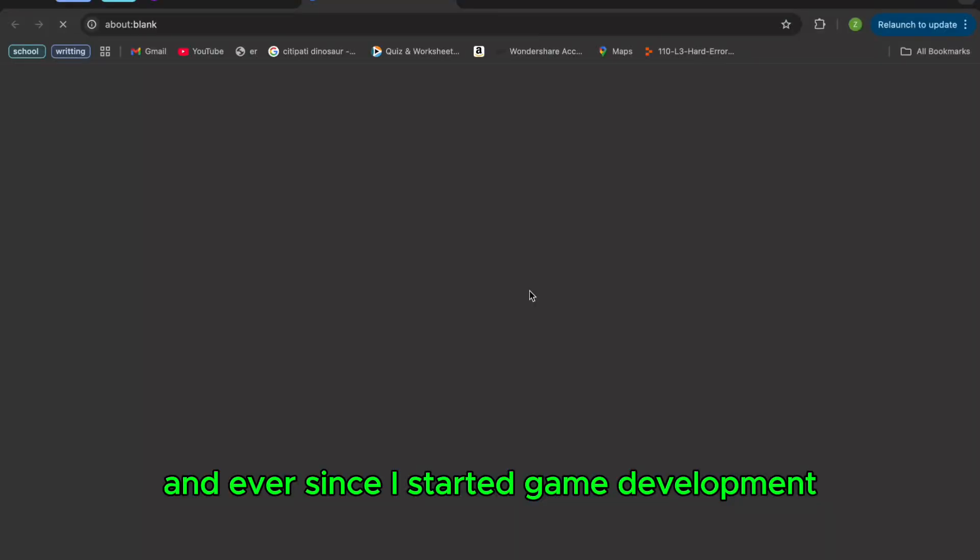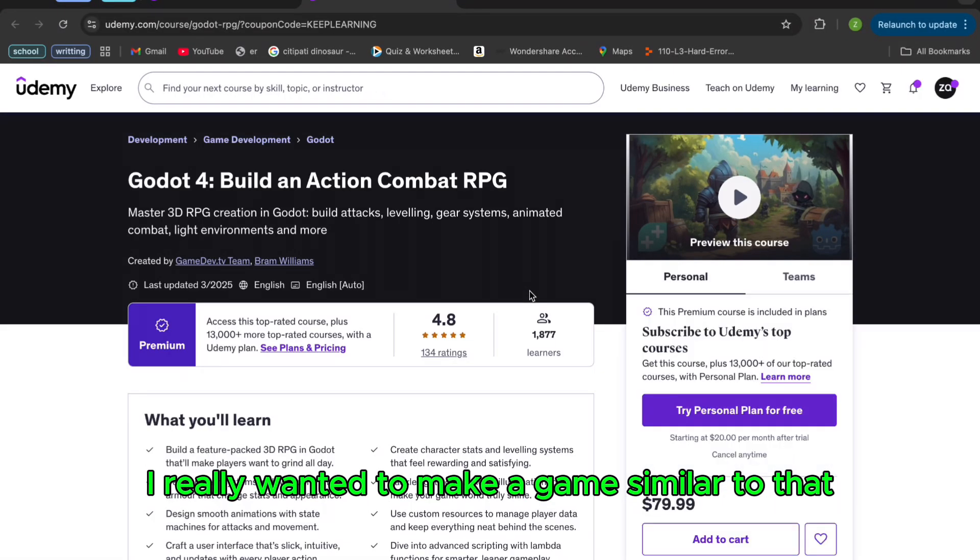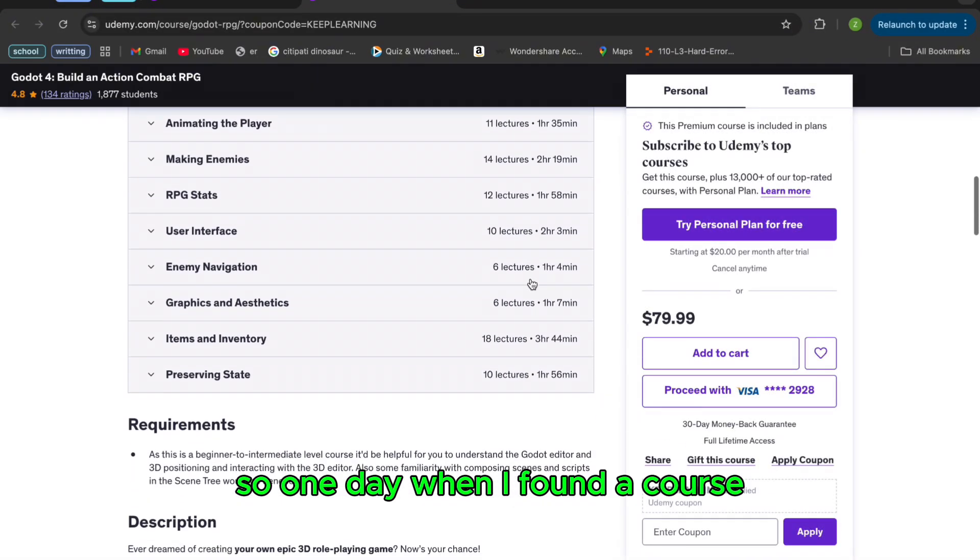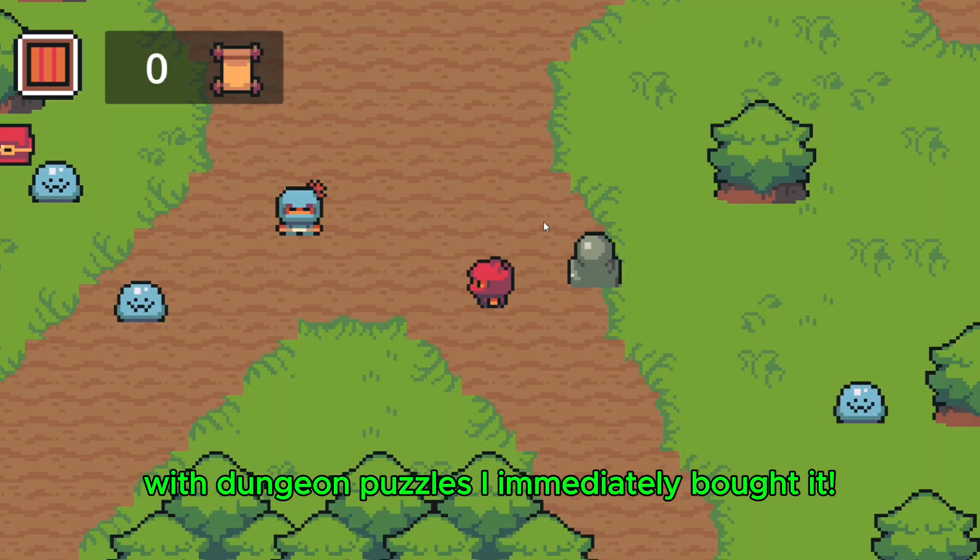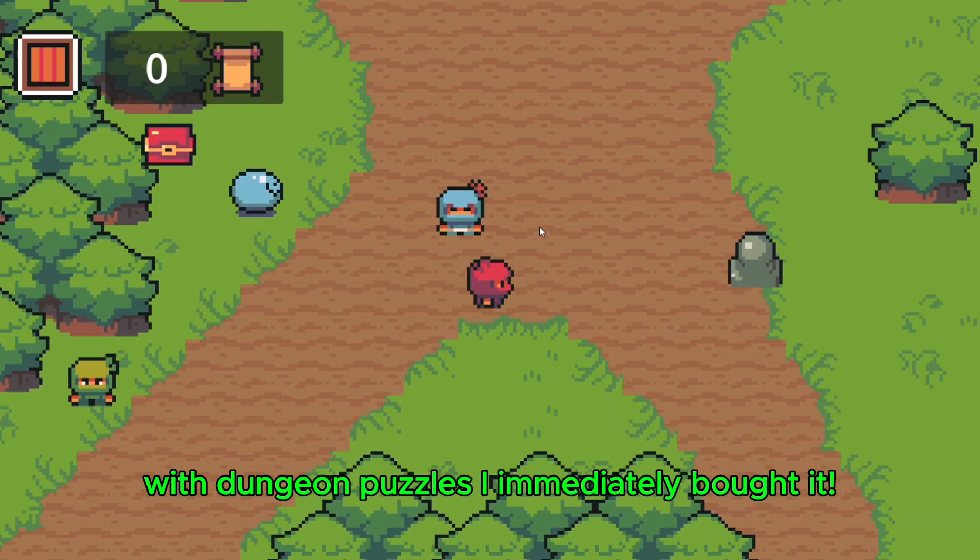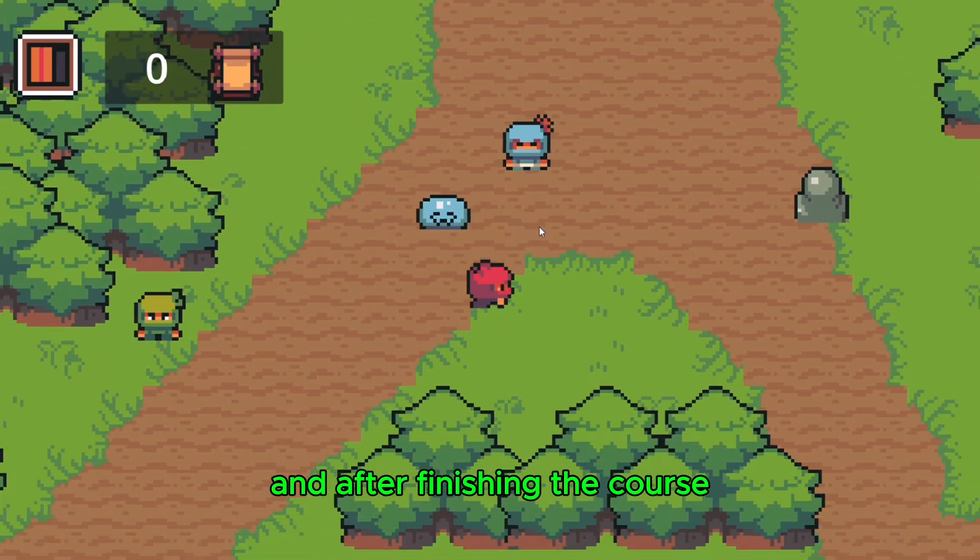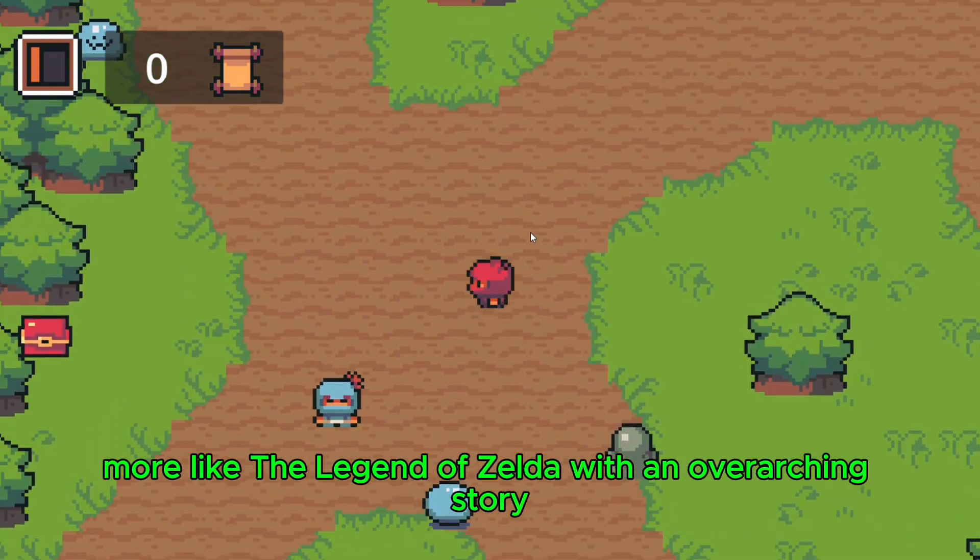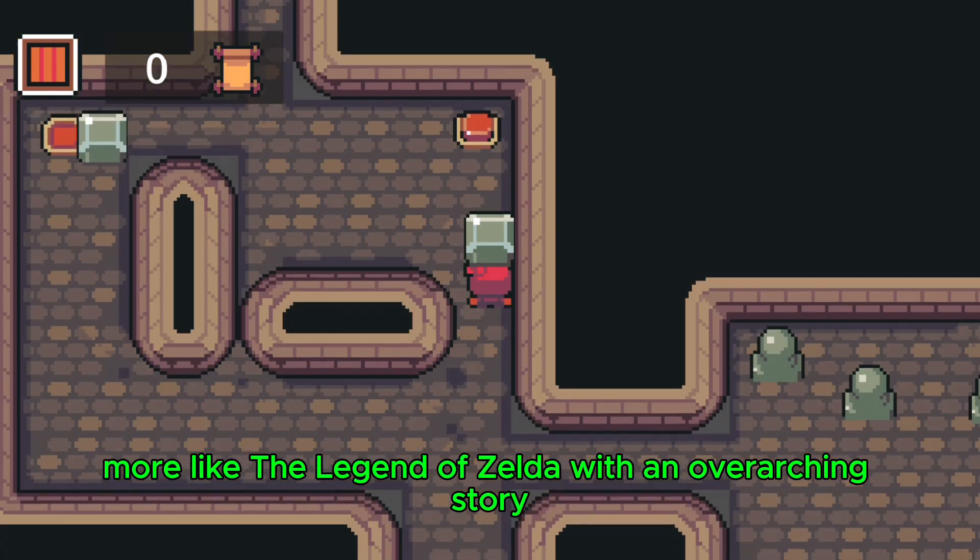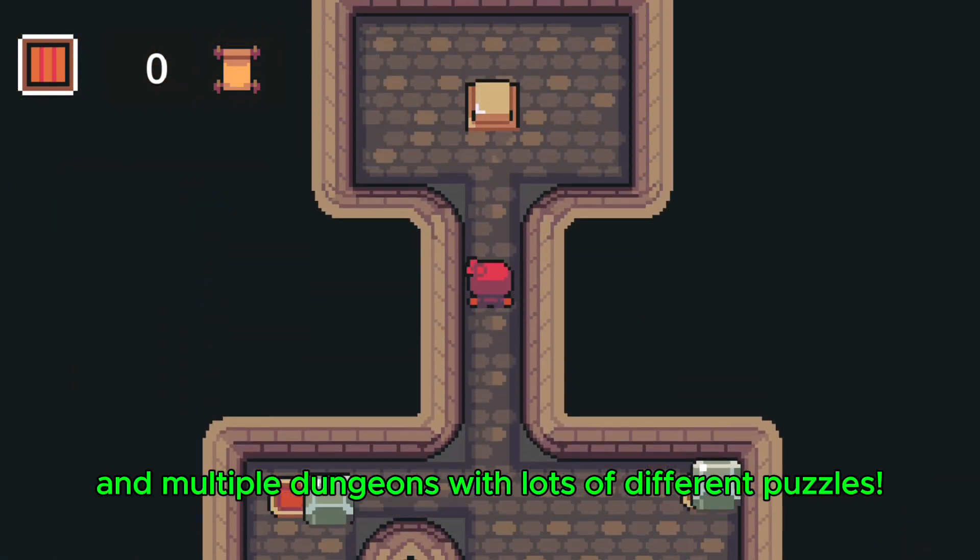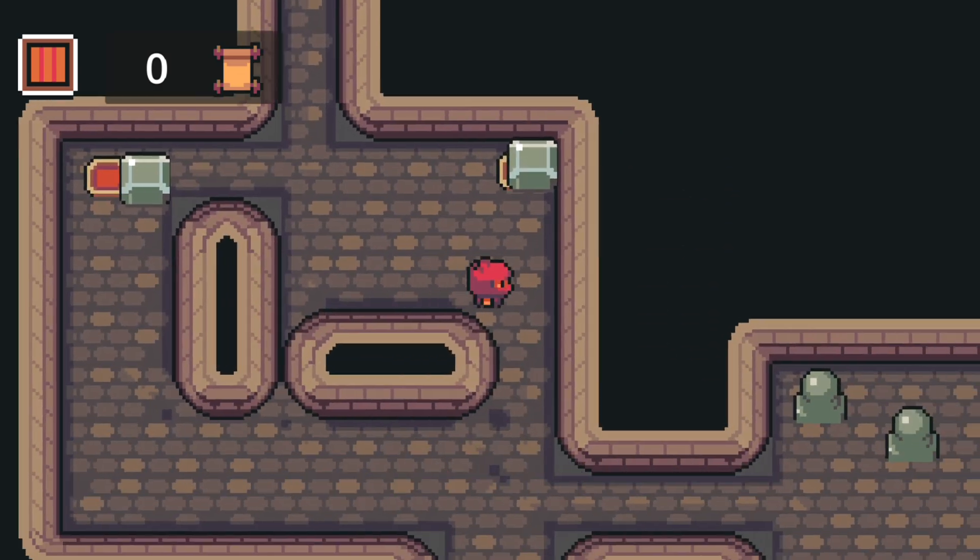Ever since I started game development, I really wanted to make a game similar to that. So one day, when I found a course showing how to make an action-adventure game with dungeon puzzles, I immediately bought it. And after finishing the course, I wanted to make my own bigger project, more like the Legend of Zelda, with an overarching story, boss fights, and multiple dungeons with lots of different puzzles.